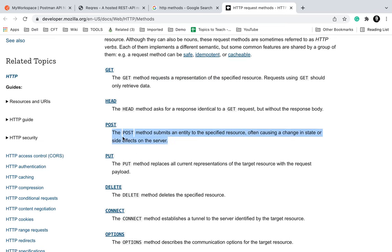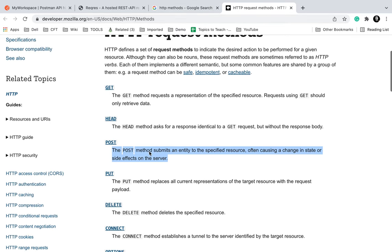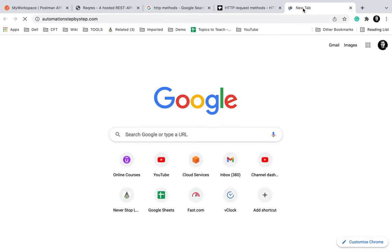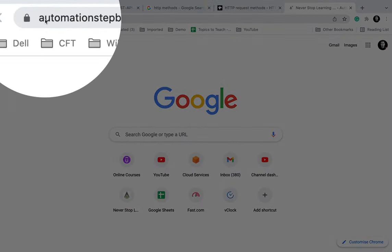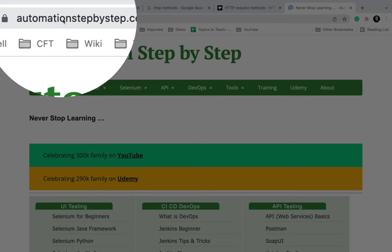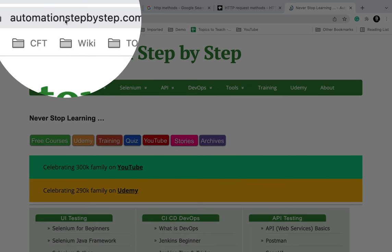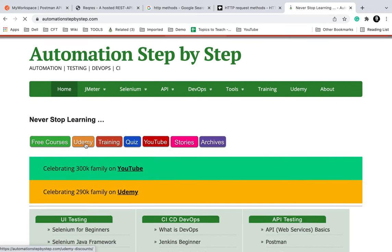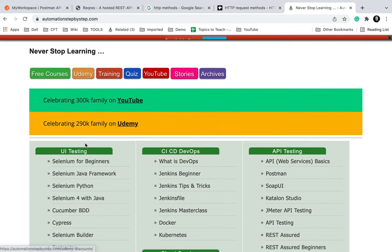If you are completely new to APIs and you want some basics, you can go on my website automationstepbystep.com. If you scroll down you will see the API testing section here.